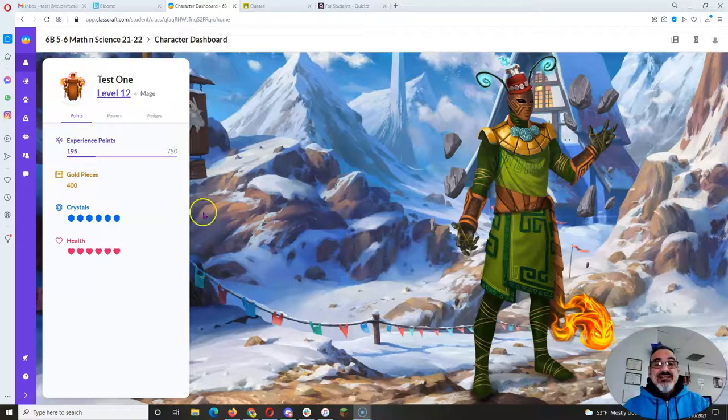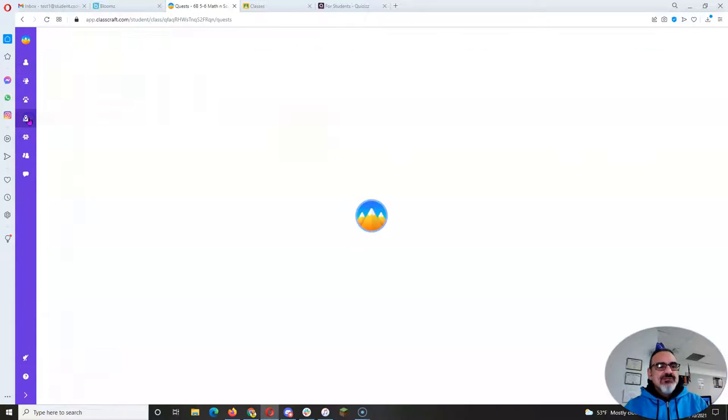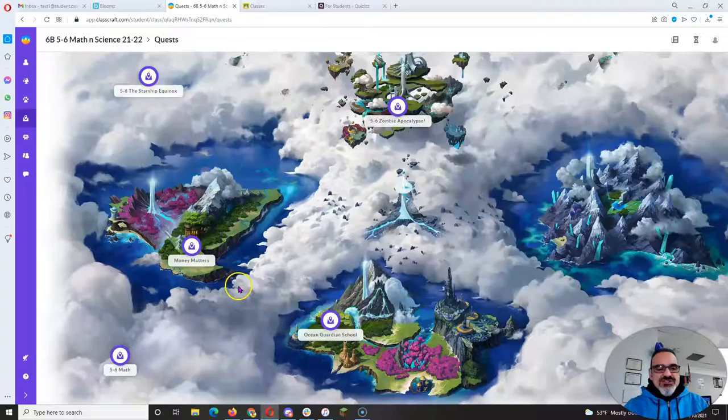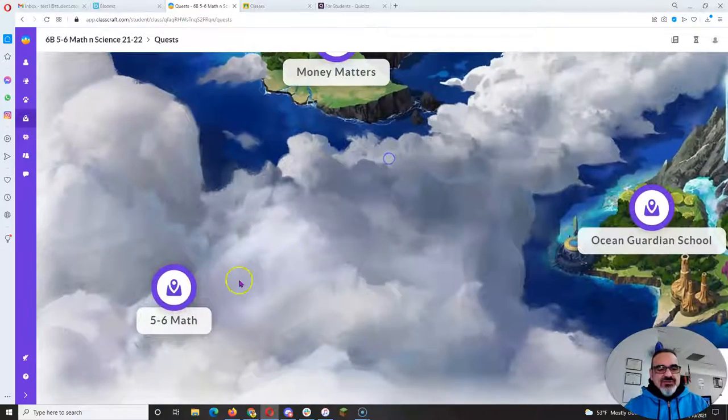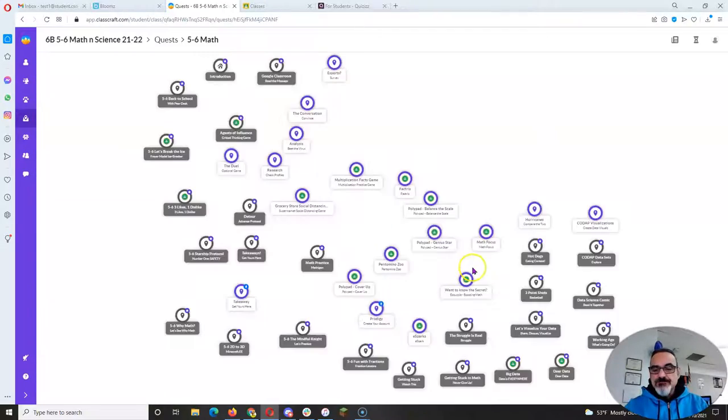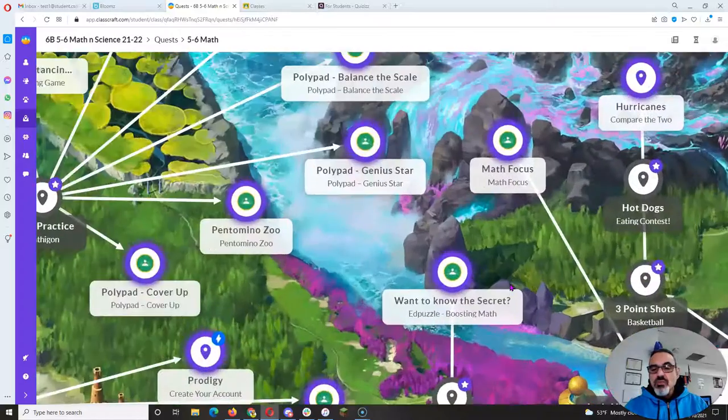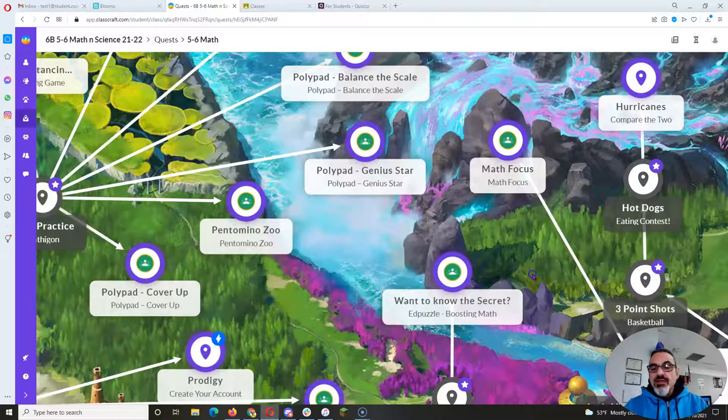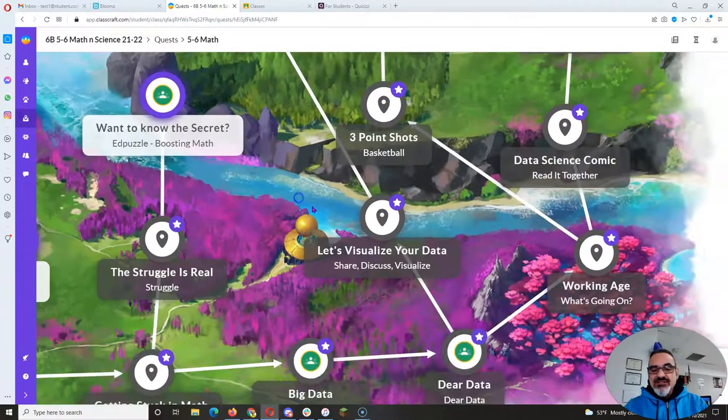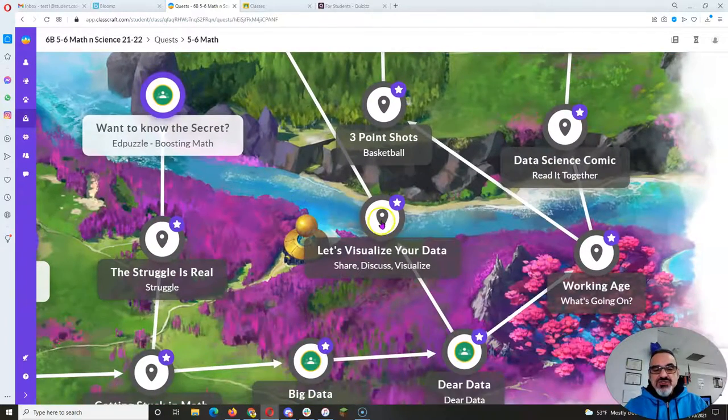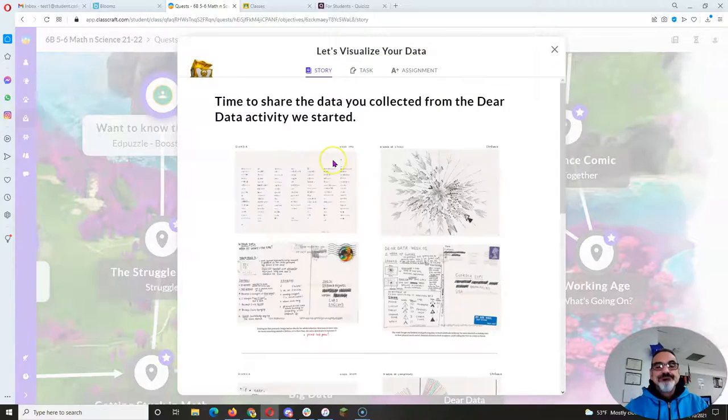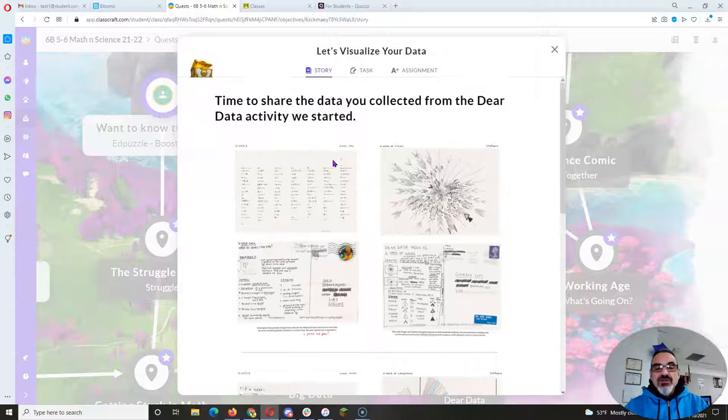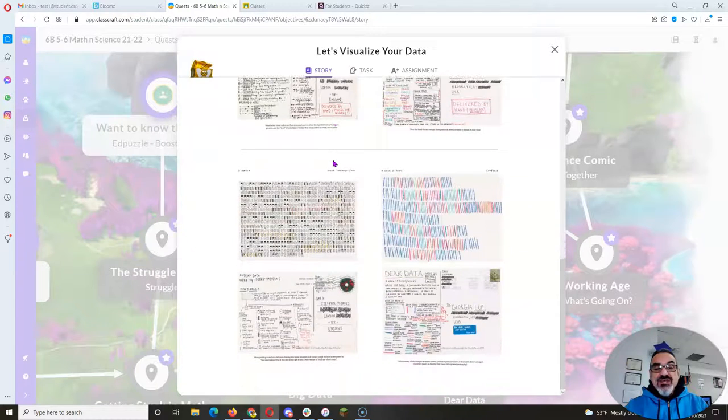Let's look at how to complete the 'Let's Visualize Your Data' assignment. Let's go to Quests, go to the 5-6 Math Quest, and let's look at 'Let's Visualize Your Data.' So this is the one we did looking at the awesome postcard data visualizations.